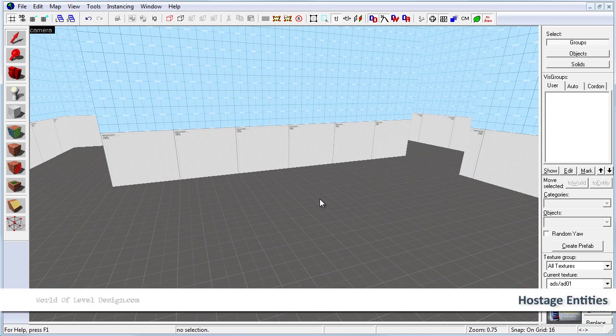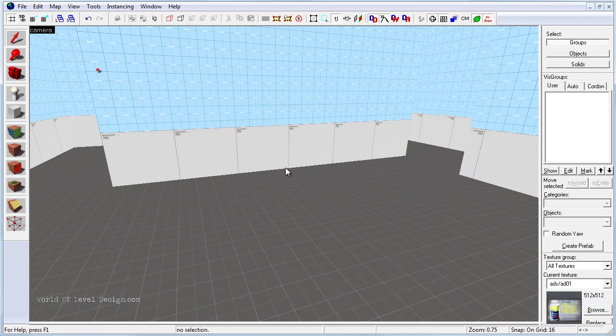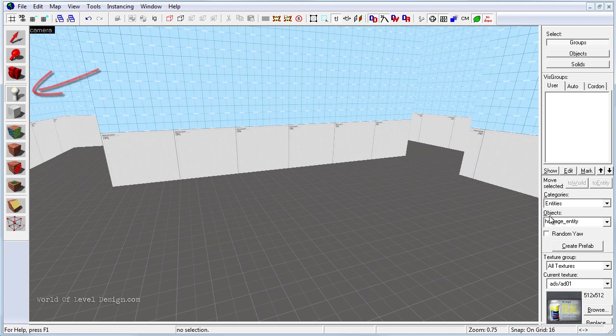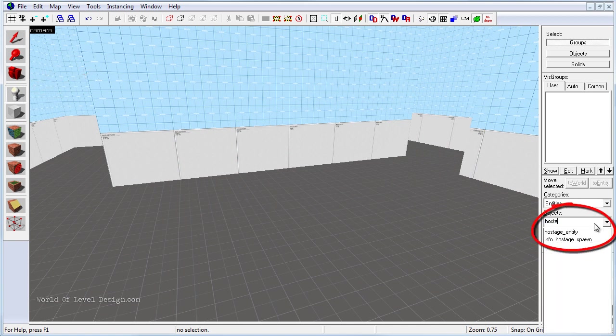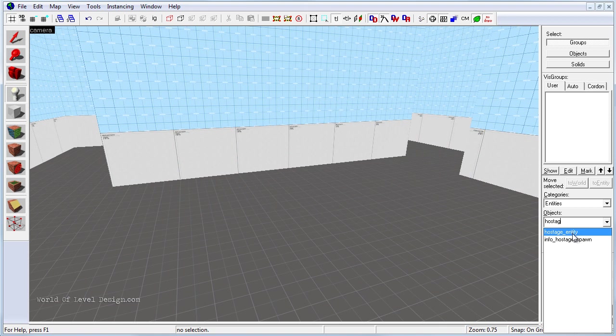First let's insert the hostage rescue models. To do that, enable the entity tool and on the right hand side if you type in hostage you're given two entities. We're going to use hostage entity, but with the new update you also have an info hostage spawn. Both of these will work.